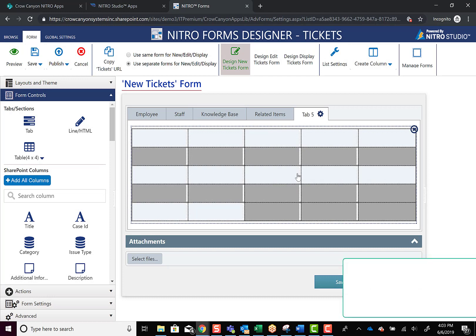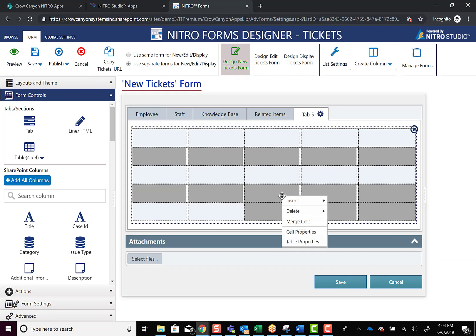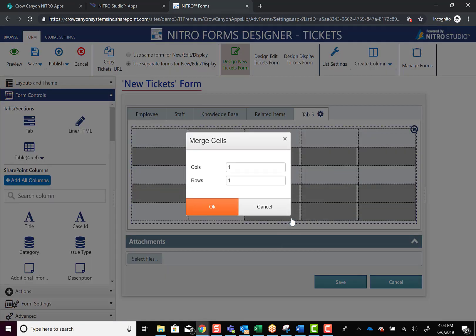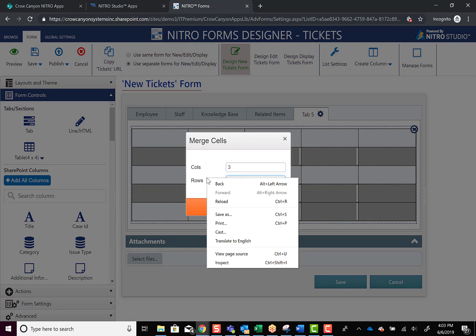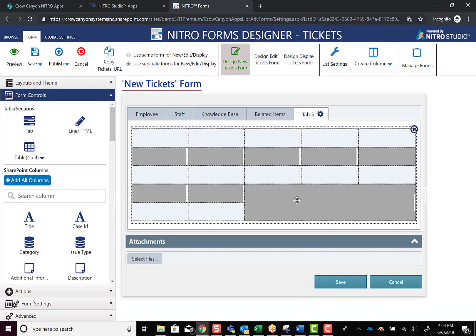OK, now that we've added some color to our form, I want to go ahead and show you that you can actually merge cells. So to have a larger field or like a big text box, you could add it into a big section here. So what we can do is merge these three columns and two rows, and it becomes one big field.